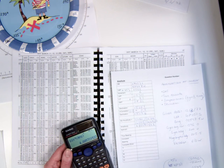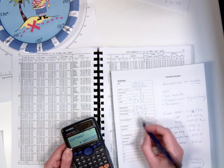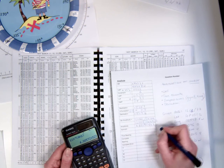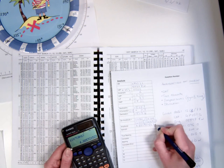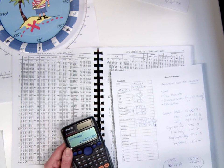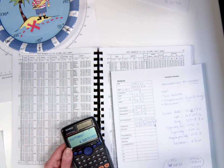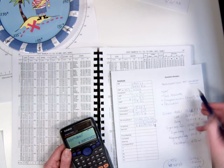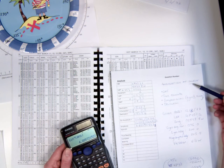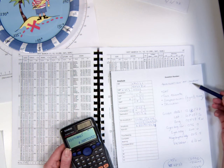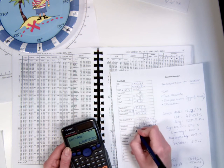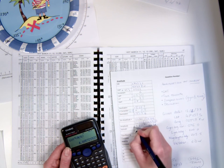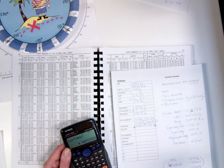In this case, we've got a southerly declination which gives a south name to our amplitude. The fact that the body is rising means that we're going to give it an east name as well. So we end up with East 4.9° South.